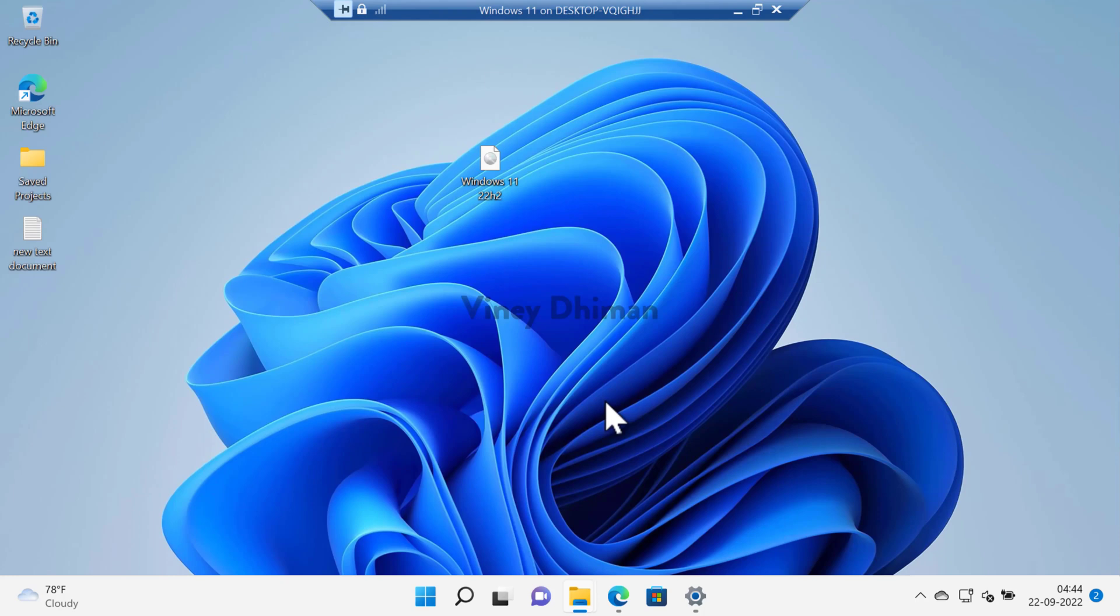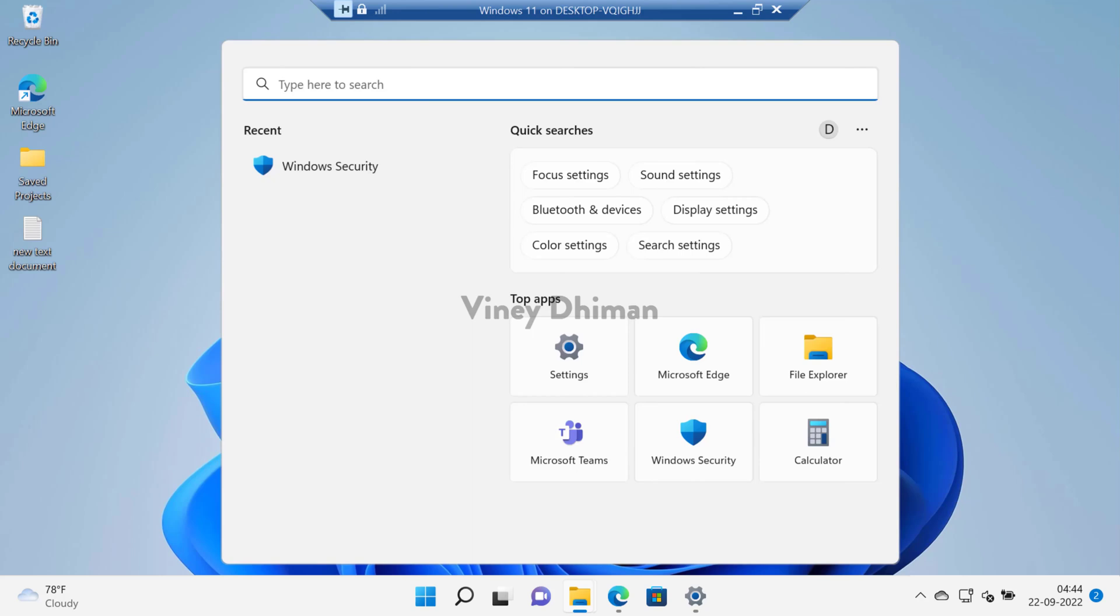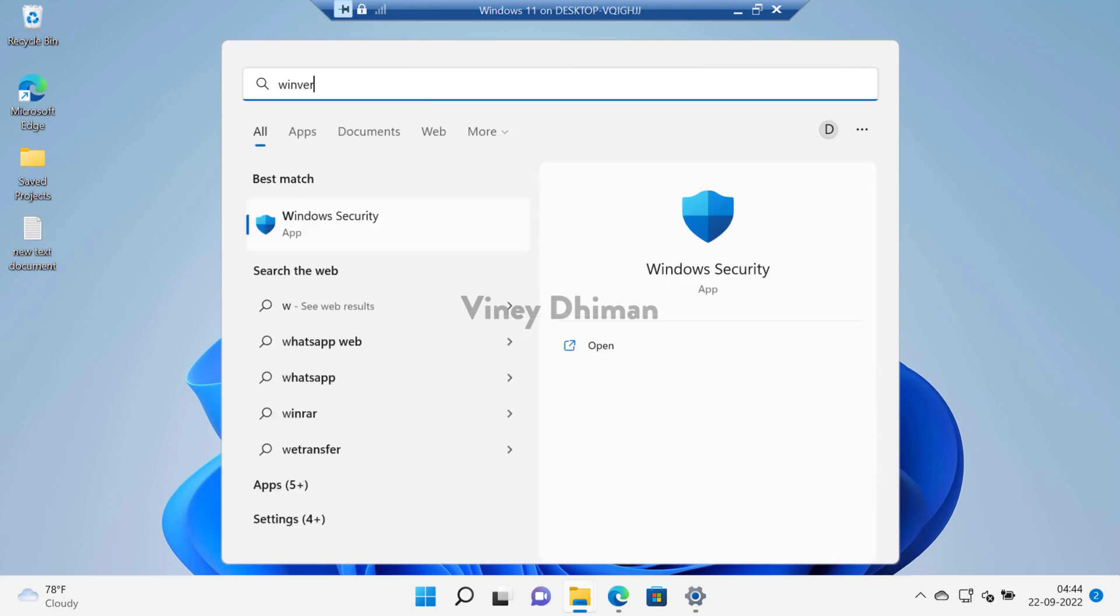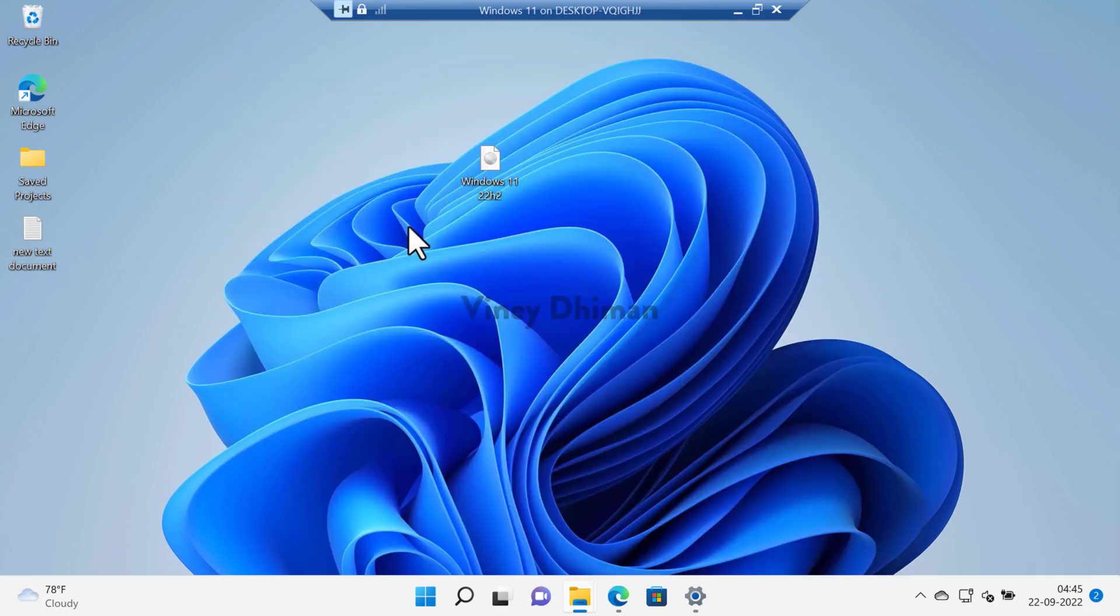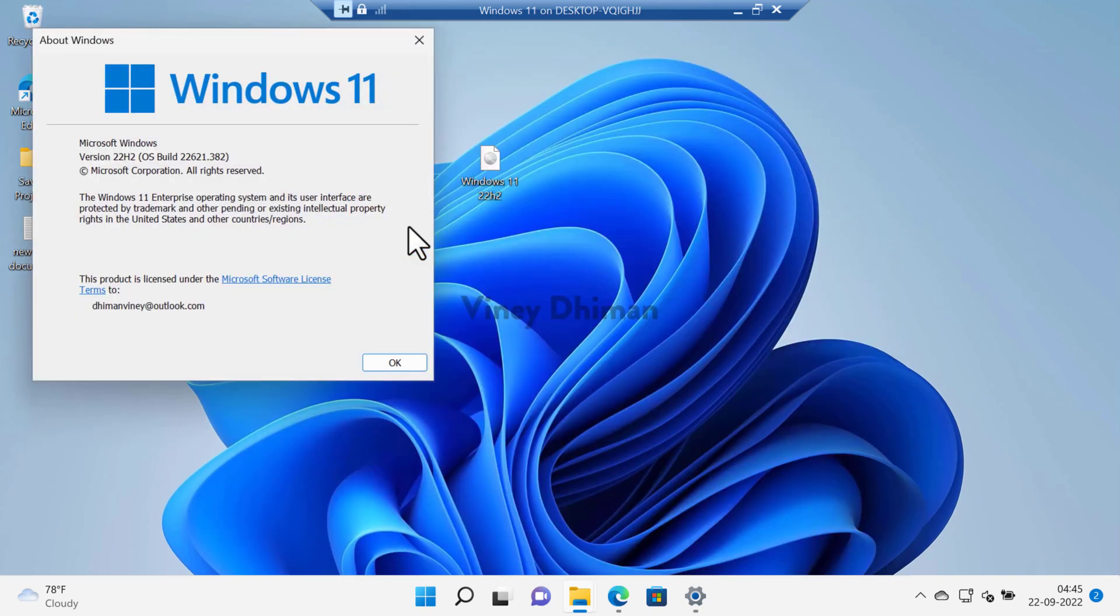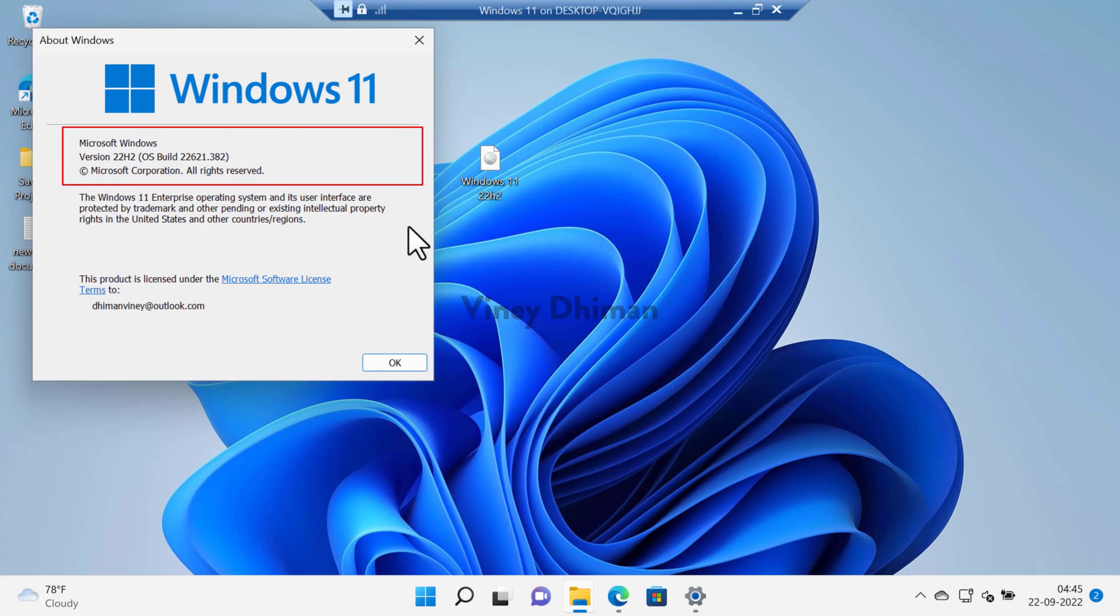And that's it. You can see that you've finally reached the Windows 11 home screen and the process of upgrading to Windows 11 22H2 has been completed successfully. You can see that the PC is running Windows 11 version 22H2 with the build version 22621.